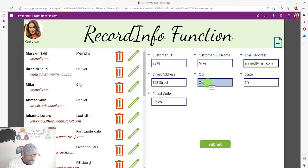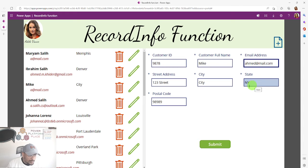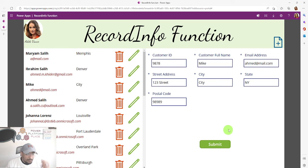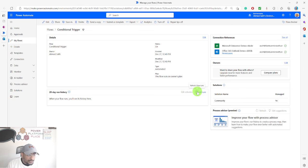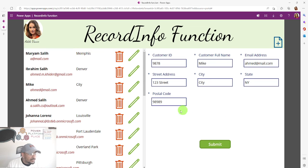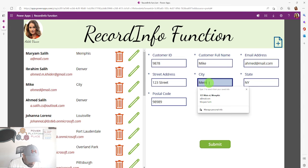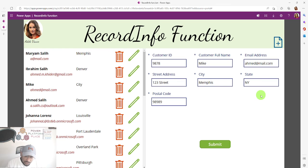Even if the state does not equal Tennessee — satisfying one condition — both conditions must be true for the flow to run. I'll submit and go back to my flow and hit refresh. Nothing happened — the flow did not fire. Now let me check another record where I set the city to Memphis.